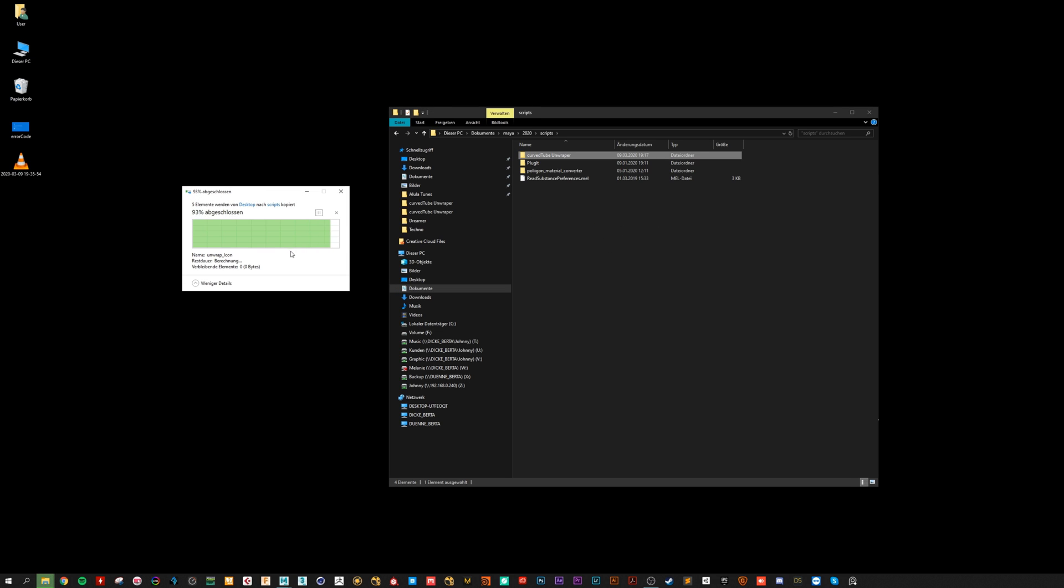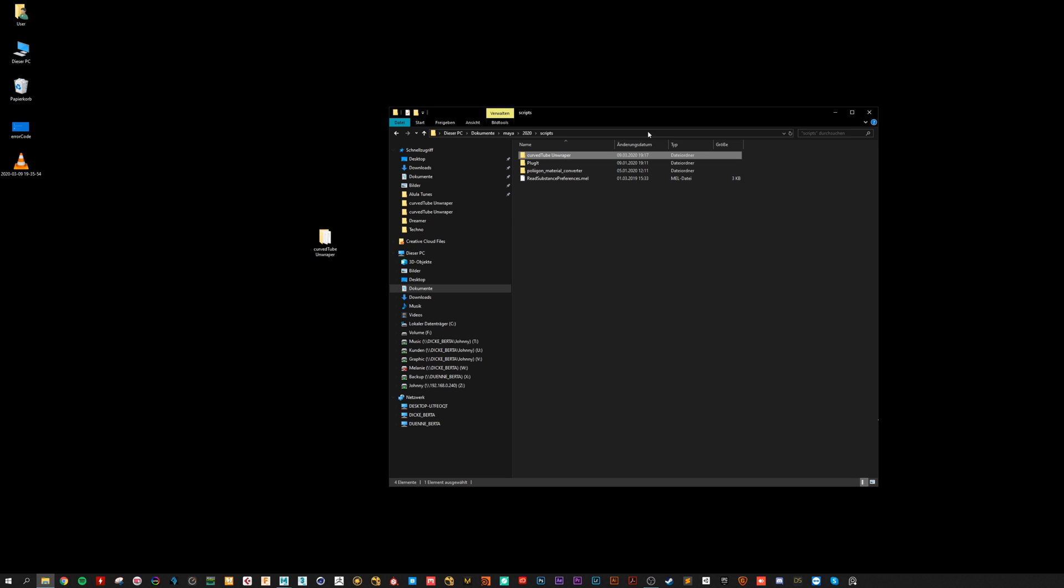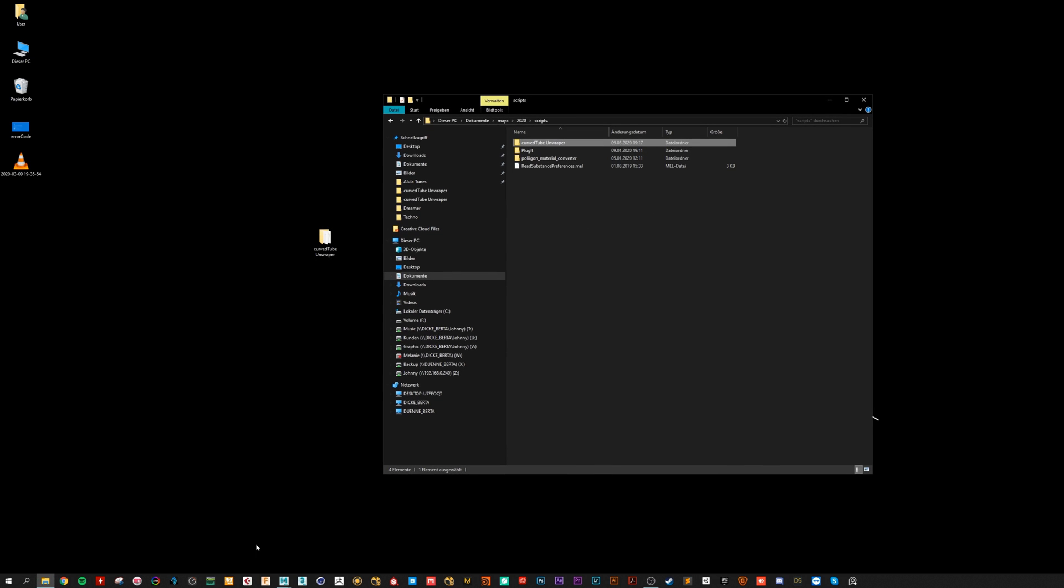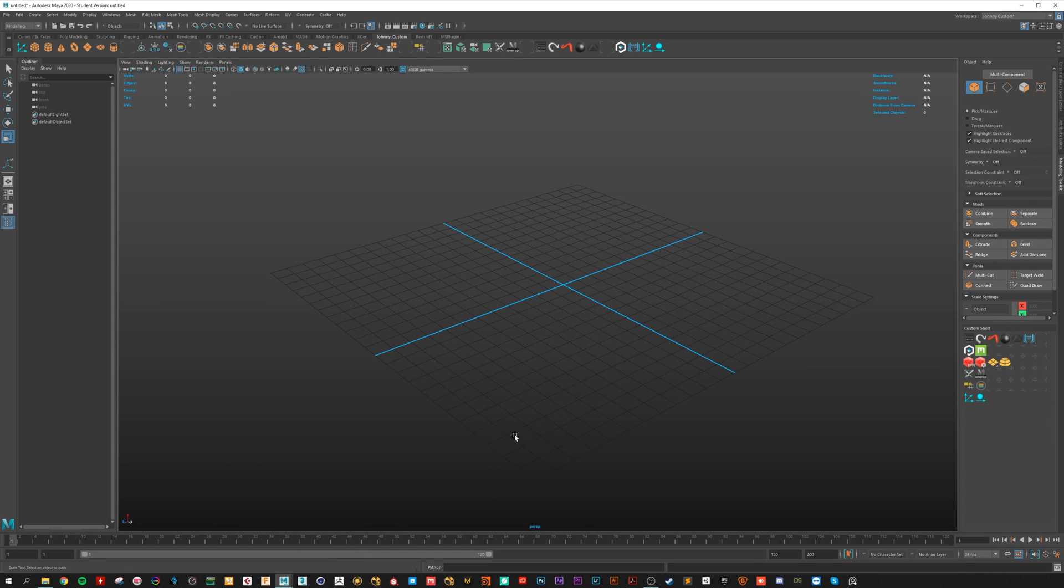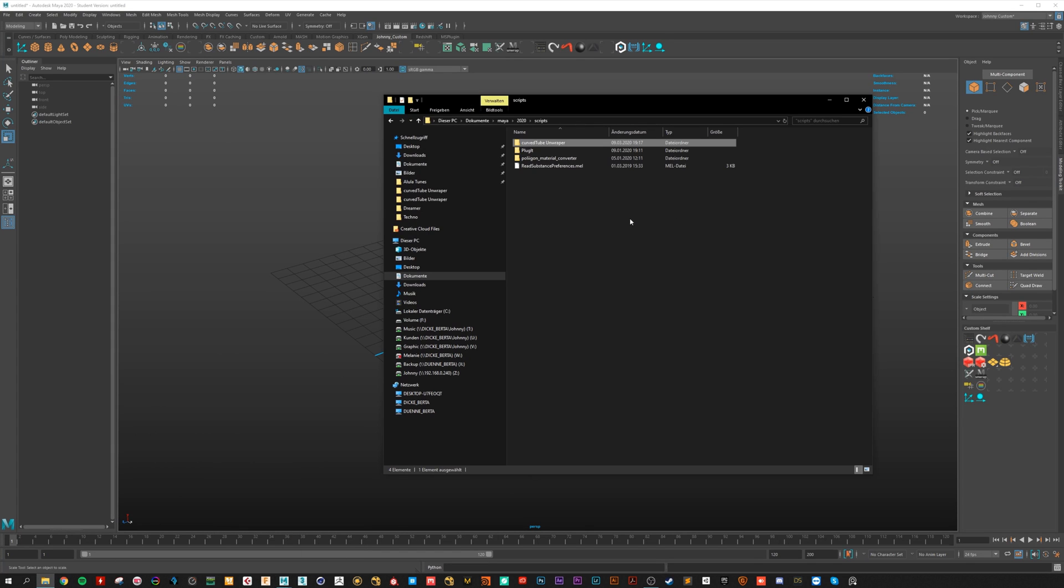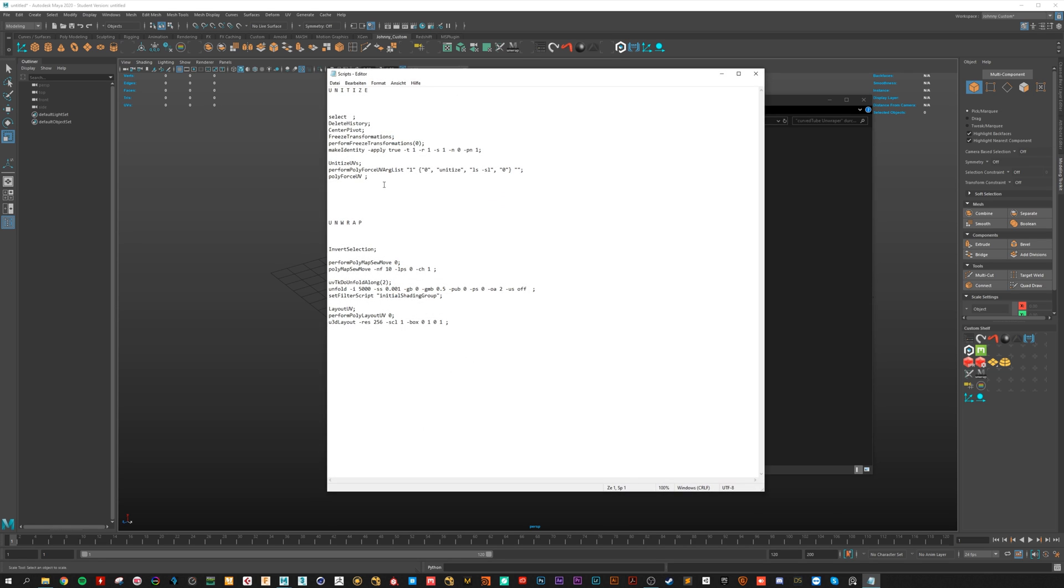I have it here. Yes, overwrite it. Now open Maya and here open the script file.